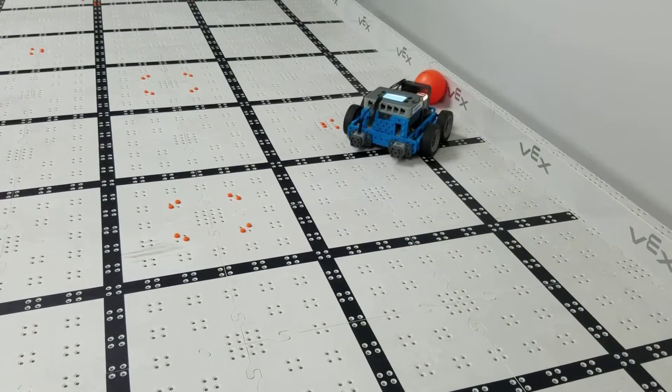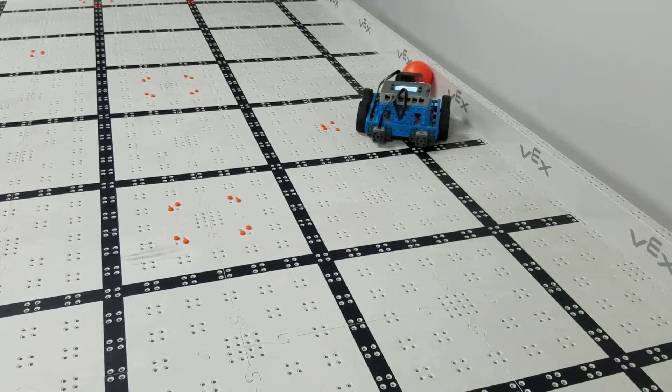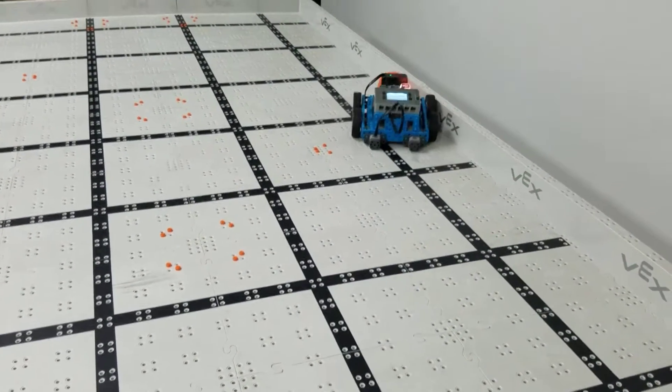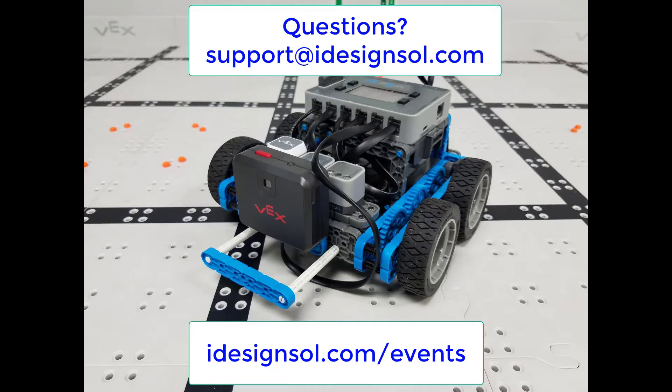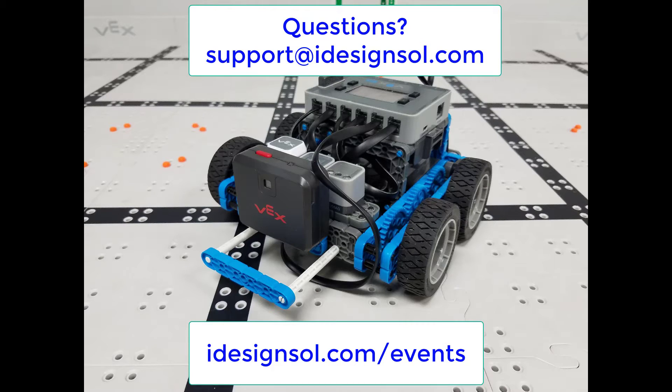So hopefully this was a great idea of how you can get started with the VEX IQ vision sensor and tracking a simple object. Feel free to ask us any questions or comments you might have about this and definitely check out our website for our upcoming events and webinars to learn more about VEX IQ and everything VEX. Have a great day.